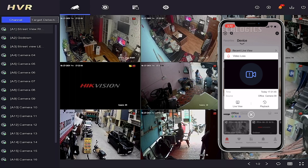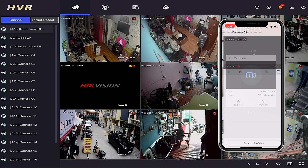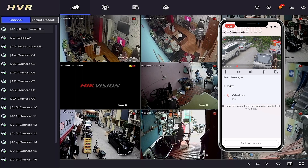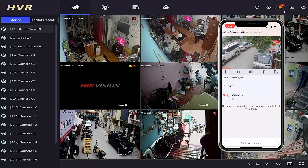For further clarification or additional information, in another segment of this video series, we offer detailed explanations about basic and smart event configuration for Hikvision DVR or NVR devices.